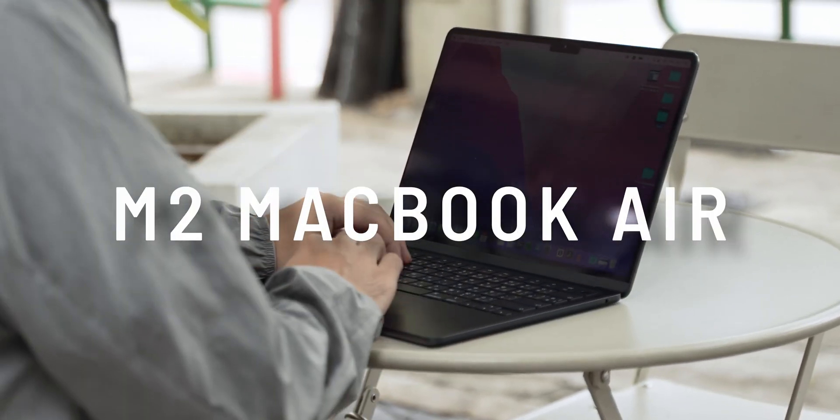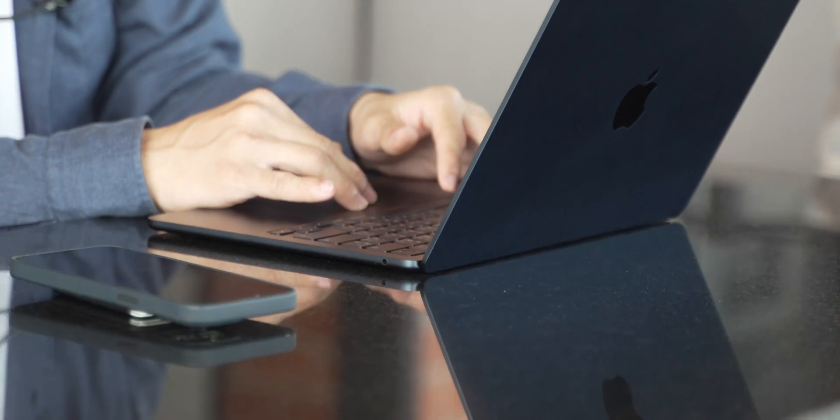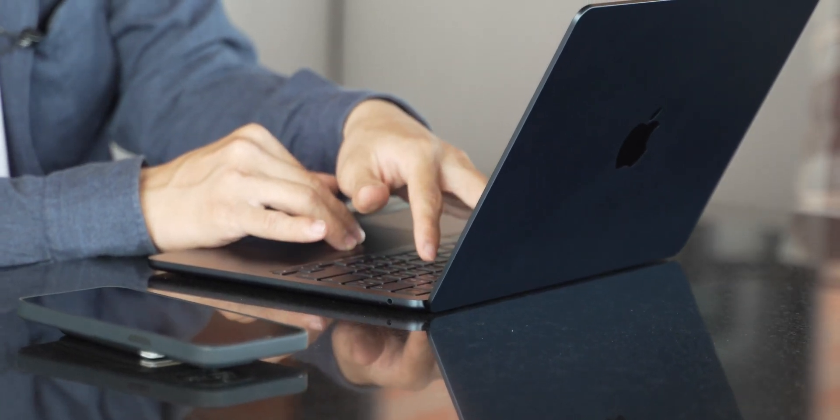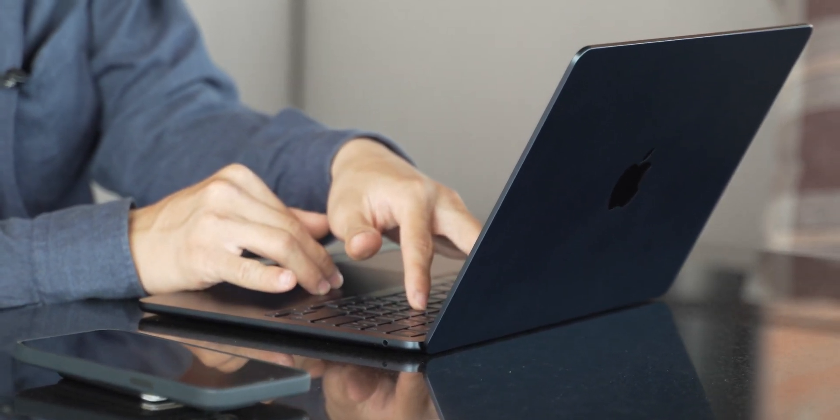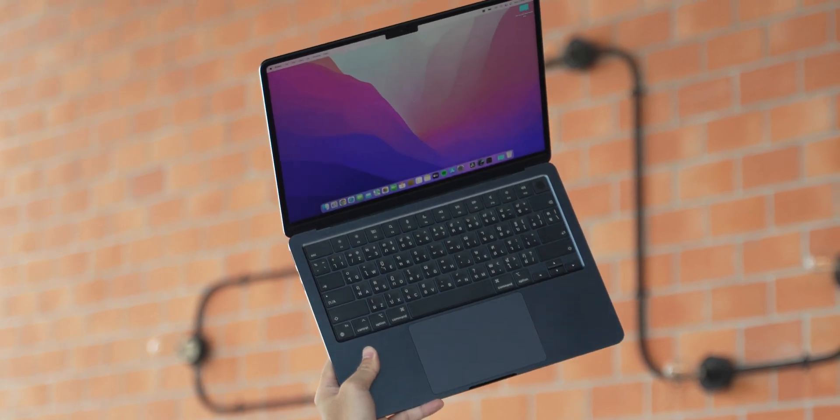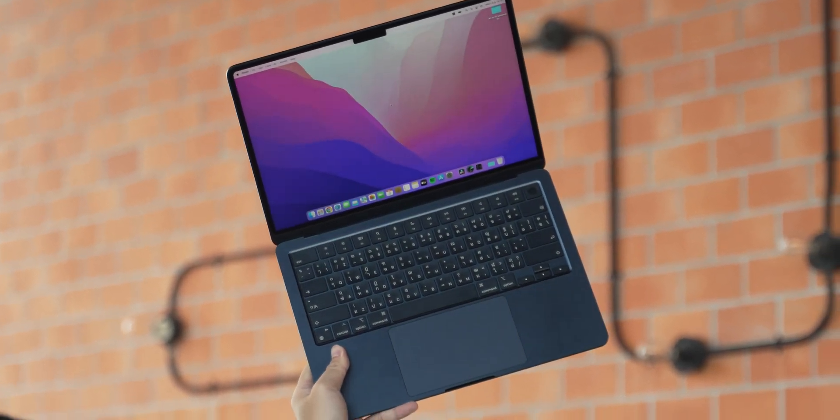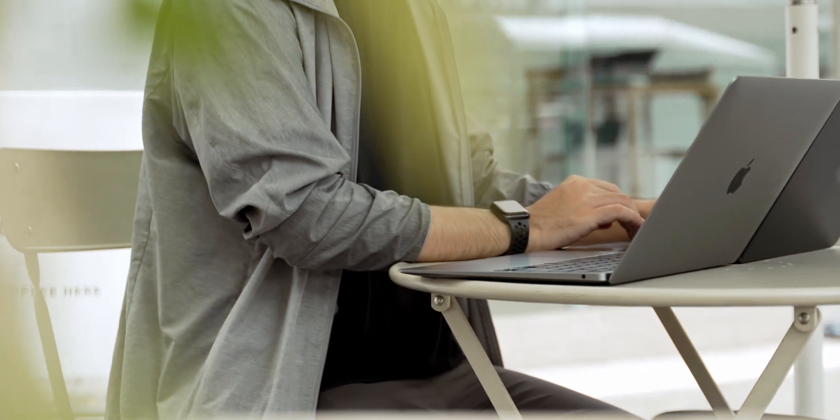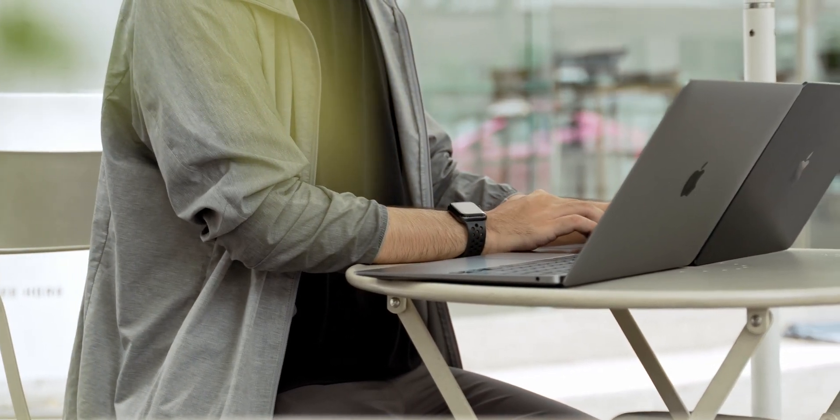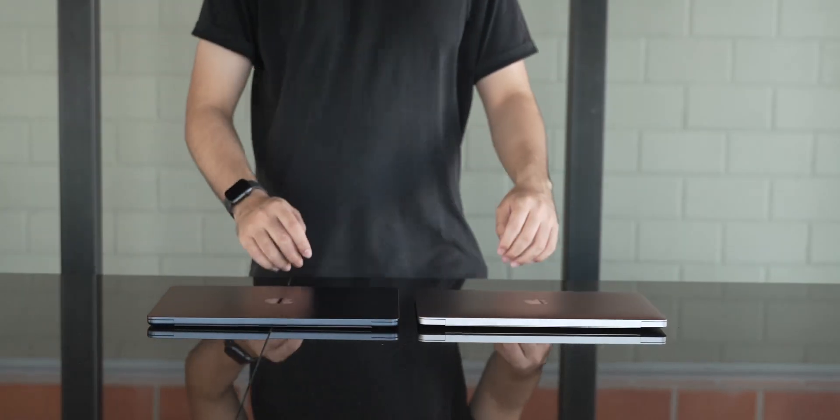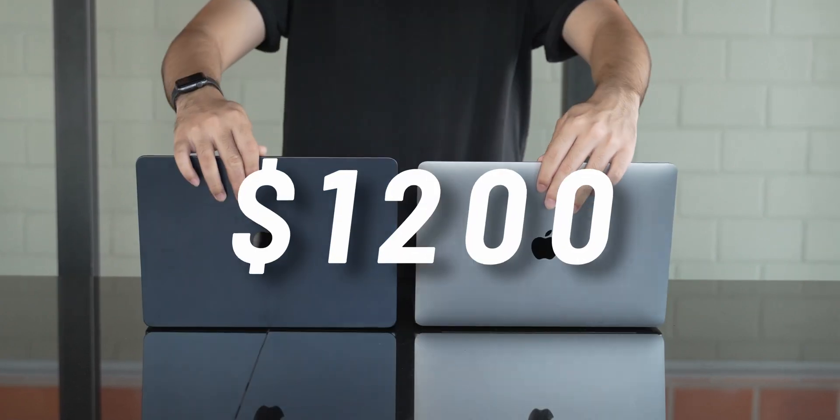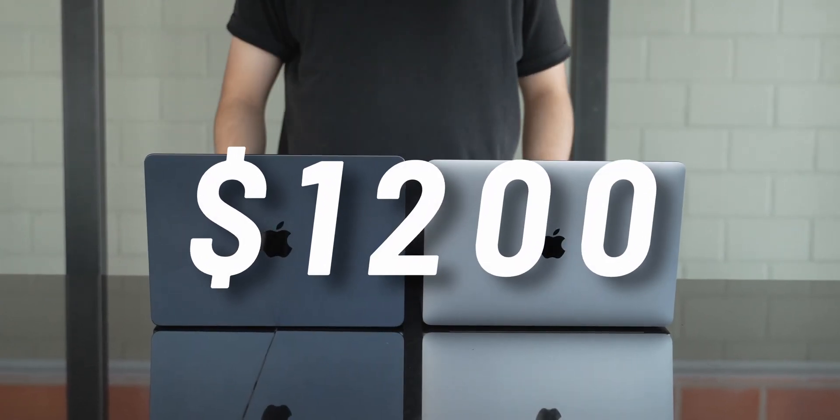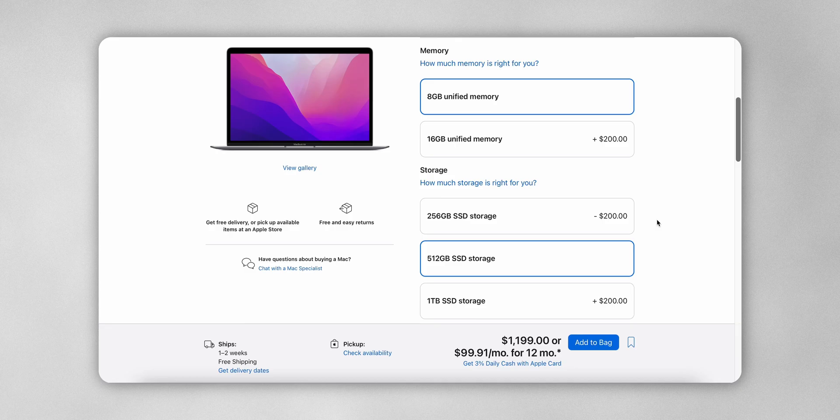This is the new M2 MacBook Air which has been completely redesigned with a new thinner and lighter body, narrow bezel display, and most importantly the new upgraded M2 chip. But it's also $200 more than the previous M1. So for the same price of $1200, you can upgrade the M1 to either 16GB of RAM or 512GB of storage, while you can only get 8GB of RAM and 256GB storage on the newer model.